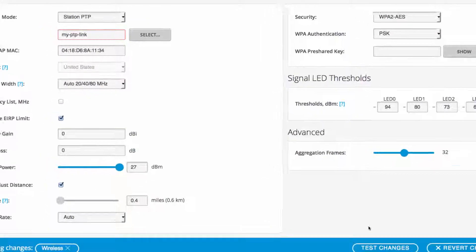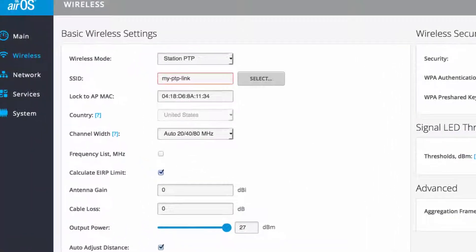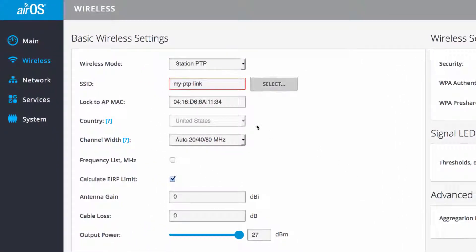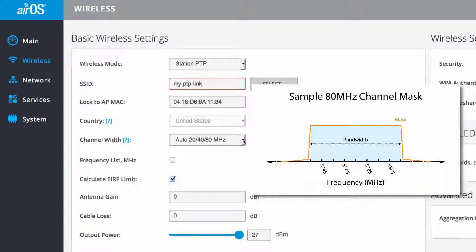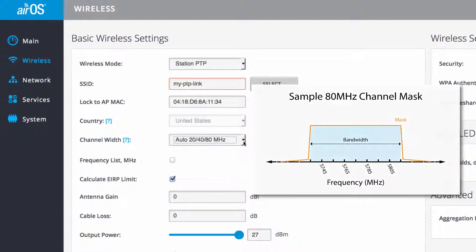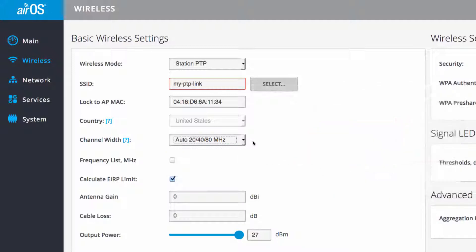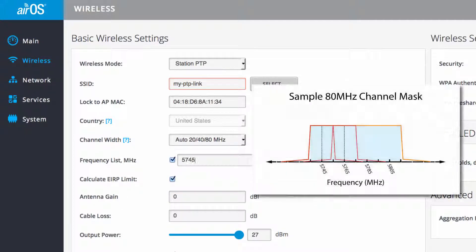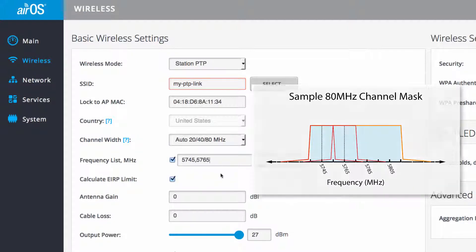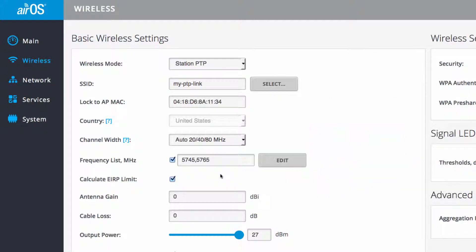The channel width should also match that of the AP. Auto 20/40/80 matches the bandwidth of the AP, whose bandwidth is set to 80 MHz. Listing channels in the frequency list is optional since by default, the station scans all available channels. If however you do list frequencies, make sure that the station channels match the AP's channels.